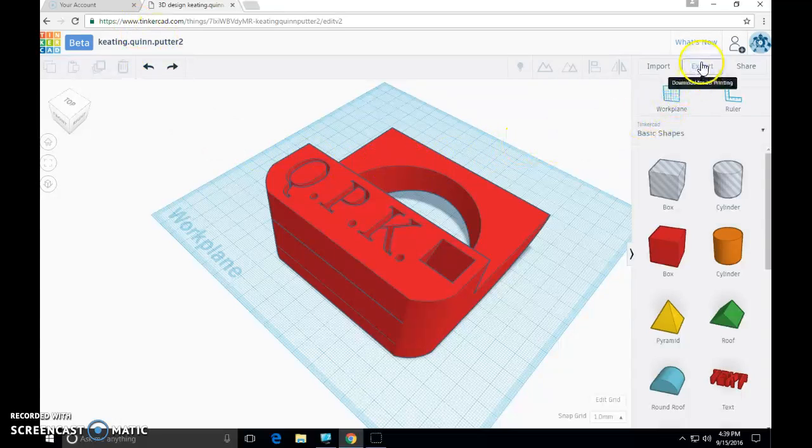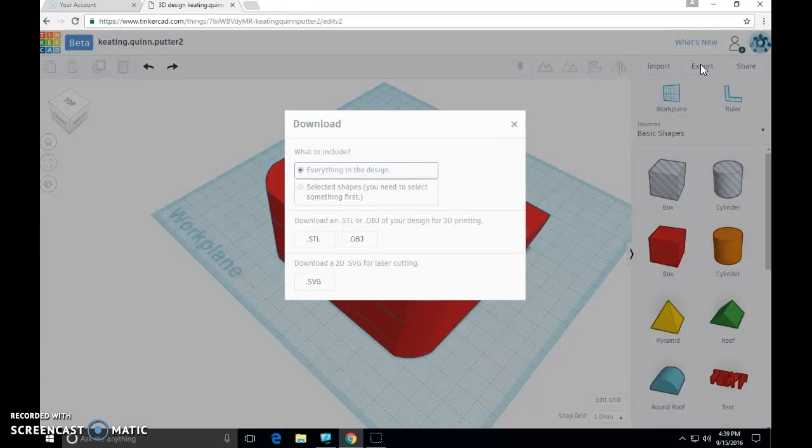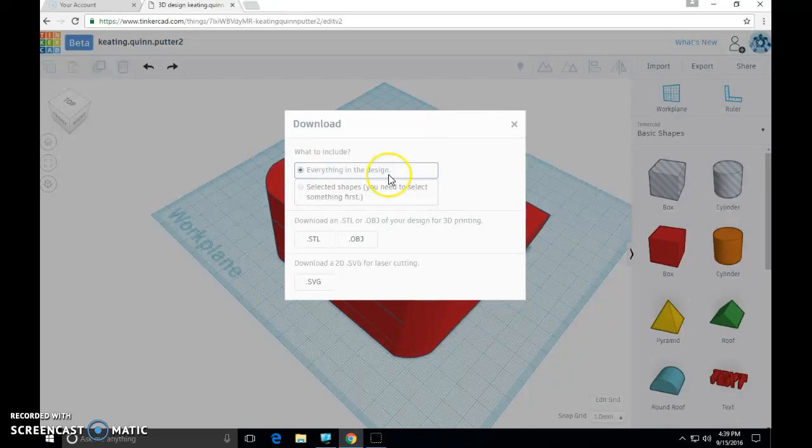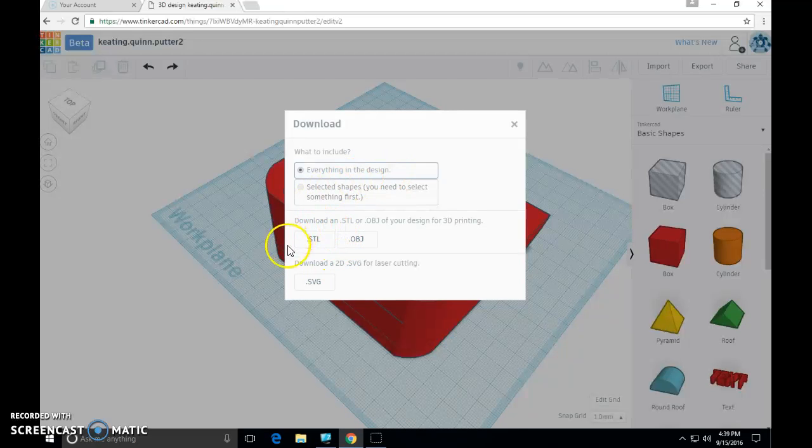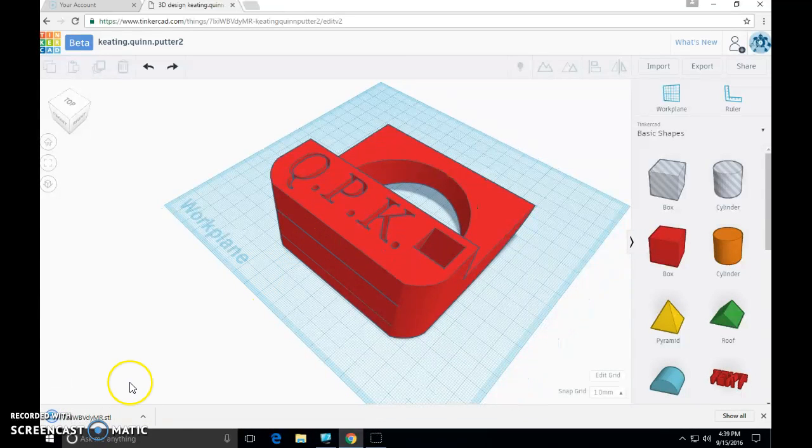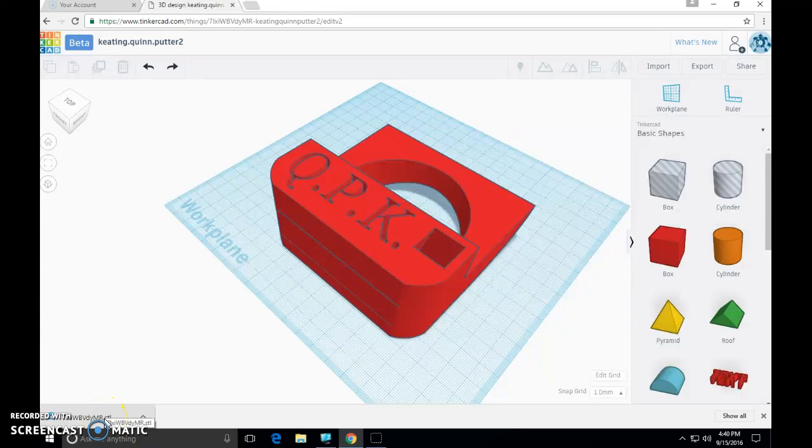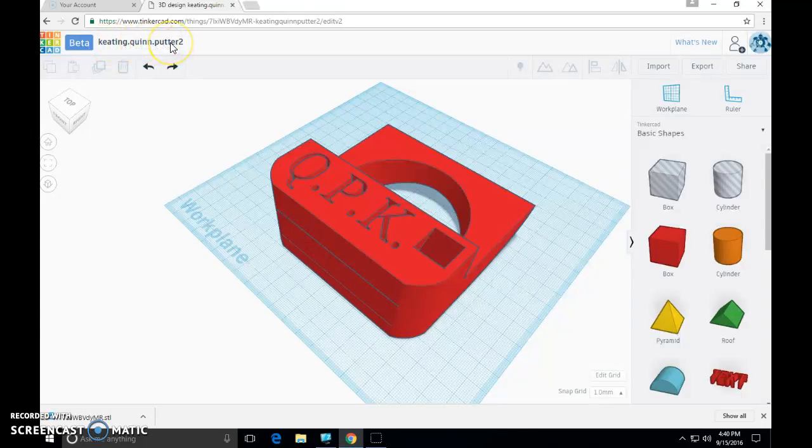Export is up in the upper right corner. Simply click export. We want everything in the design. Leave that selected. And we also want an STL, so click STL. Now check this out. Down here in your status bar, your download status bar, this is the file it just downloaded. This file name does not match my file name up here, so we need to do a quick bit of housekeeping.